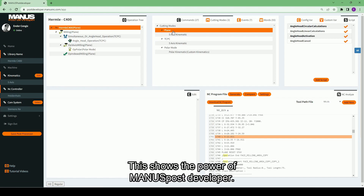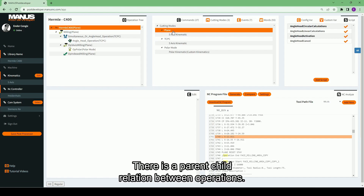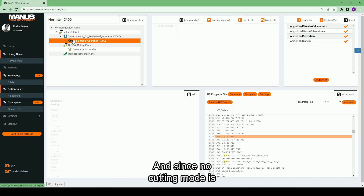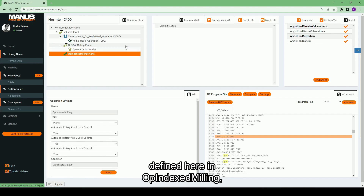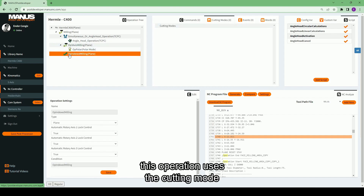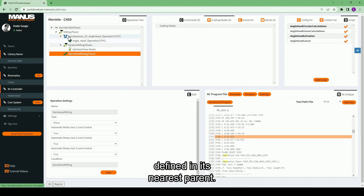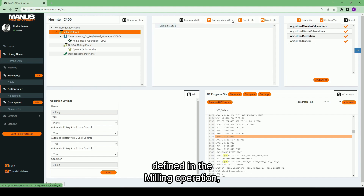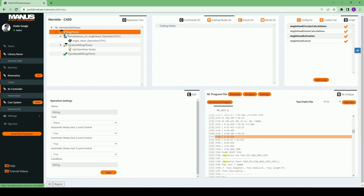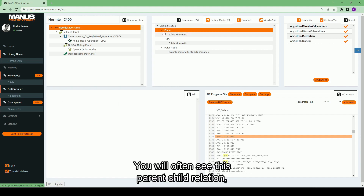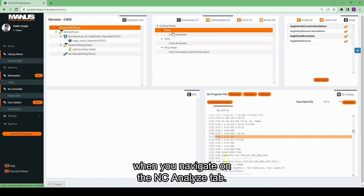This shows the power of Monospost developer. There is a parent-child relation between operations. Since no cutting mode is defined in the indexed milling operation, it uses the cutting mode defined in its nearest parent. And since there is also no cutting mode defined in the milling operation, the one defined inside the top level operation becomes active. You will often see this parent-child relation when you navigate on the NC Analyze tab.